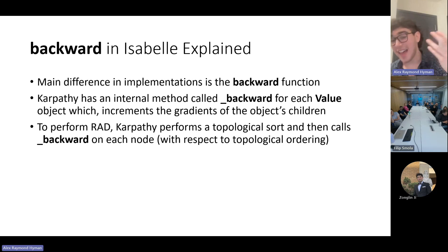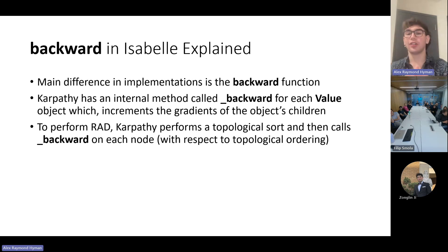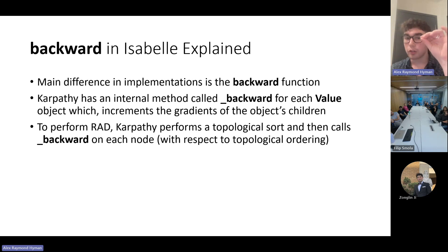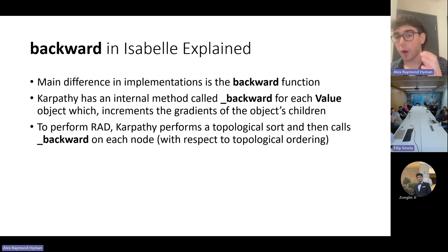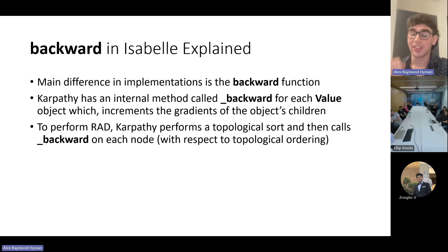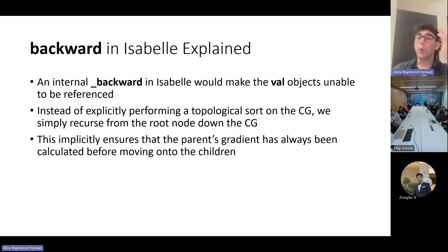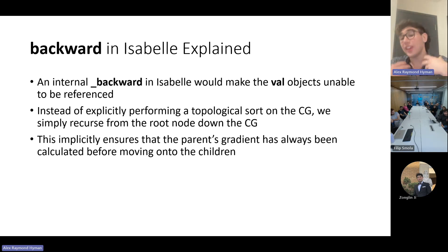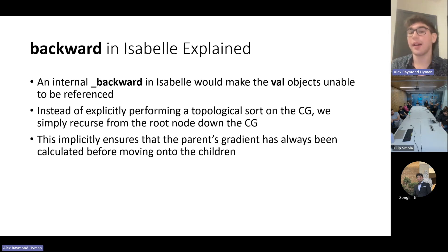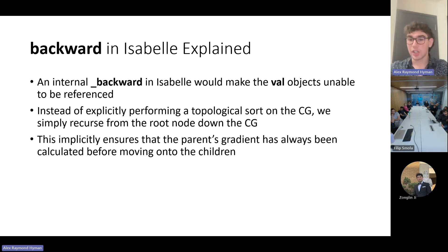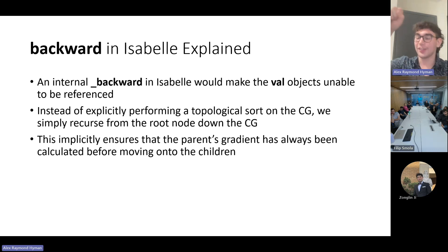The main difference in implementations is the backward function. Recall that Karpathy chooses to have an internal method called _backward for each Value object, and when called it increments the gradients of the object's children under the assumption that the object's gradient has been correctly calculated. To perform RAD, Karpathy performs a topological sort and then calls _backward on each node in safe topological ordering. Sadly, we cannot have an internal _backward method for each VAL object in Isabelle, as this would make them unencodable by the naturals and therefore unreferenceable in Imperative HOL. Instead, we follow the same idea but simply recurse from the root node down the computation graph, which implicitly ensures the parent's gradient has always been calculated before its child.